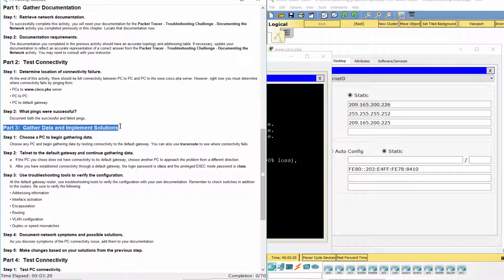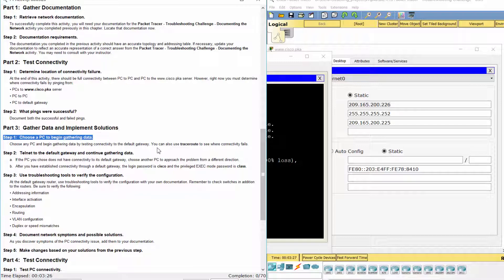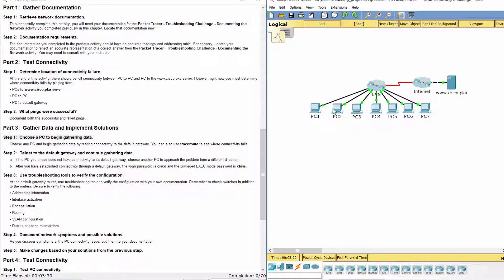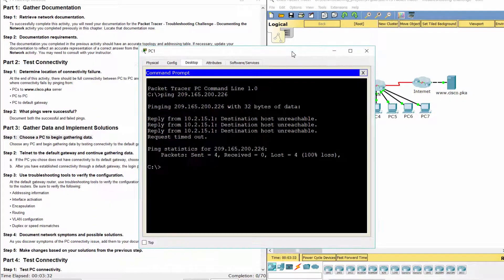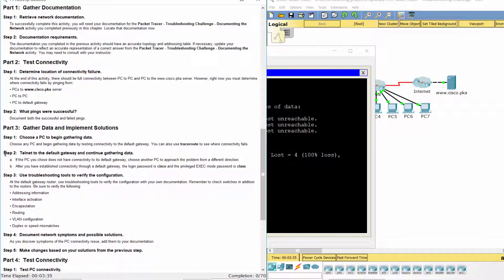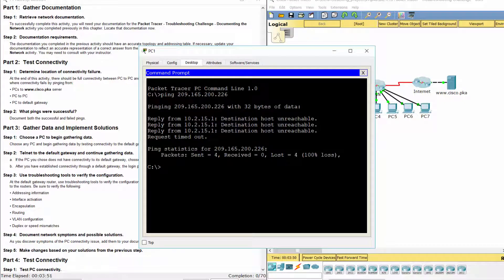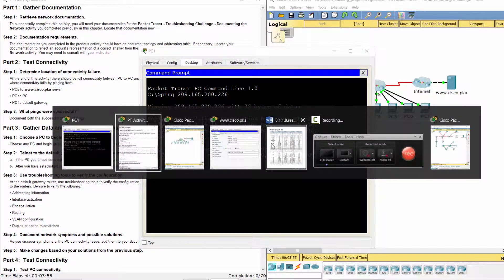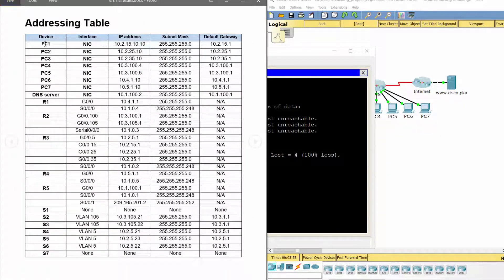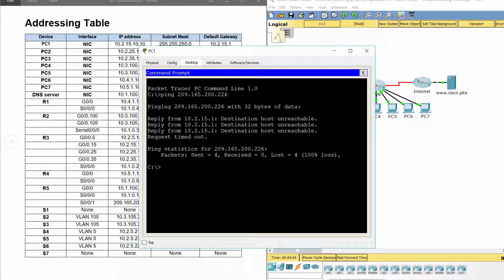Part three: gather data and implement solutions. Step one — choose a PC to begin gathering data. We choose PC1 first. Step two — Telnet to the default gateway and continue gathering data. The default gateway for PC1 is 10.2.1.51 IP address.